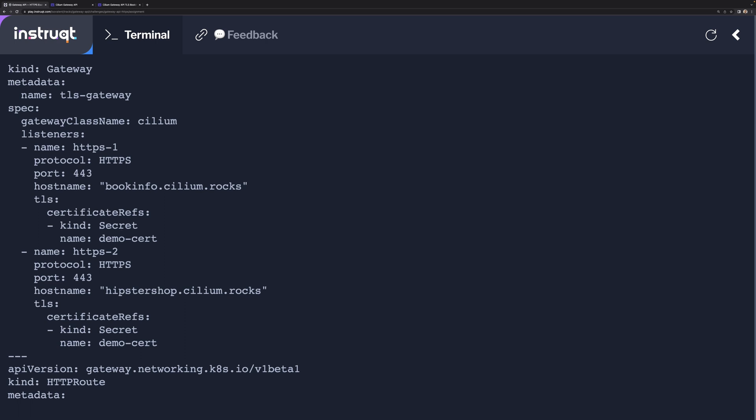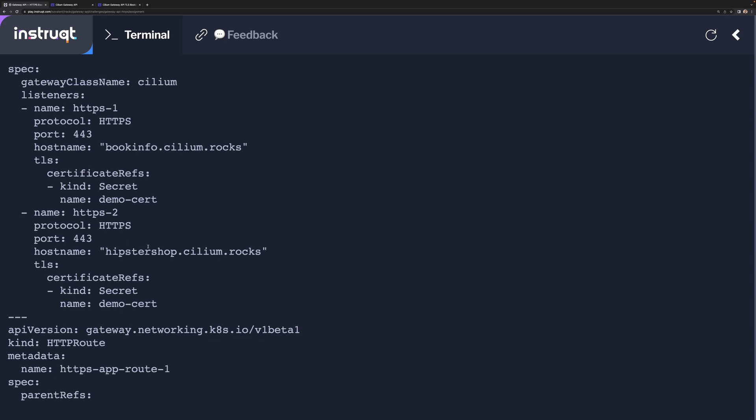We are just binding that TLS Secret to this host name.